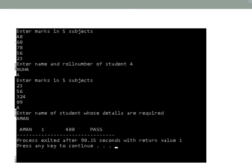The fourth student is Nuha, roll number four, with subject marks entered. When asked to enter the name of the student whose details are required, Amen is entered. The details of Amen are displayed: roll number one, total mark 400, and grade pass. The individual marks are not displayed, but if required you can use a loop to display the individual marks as well.